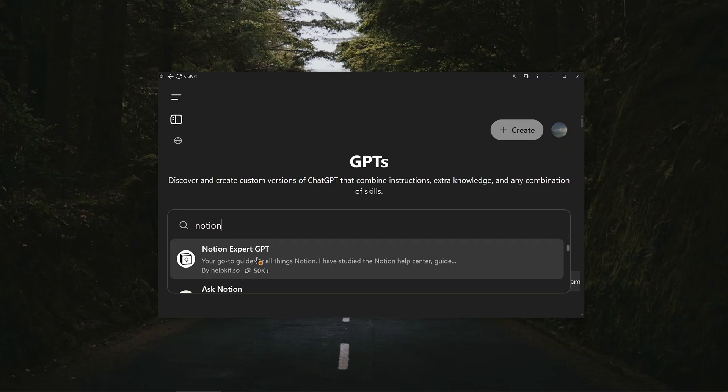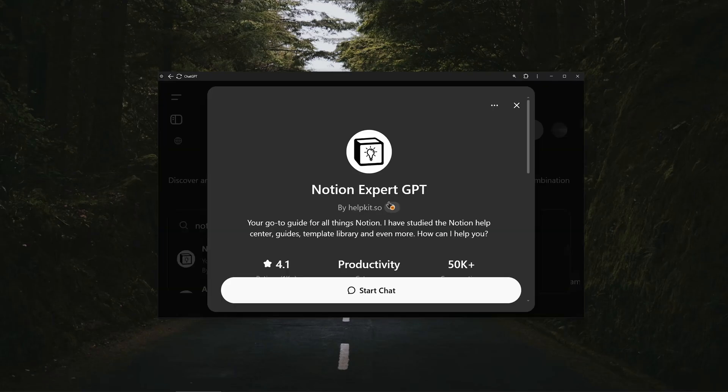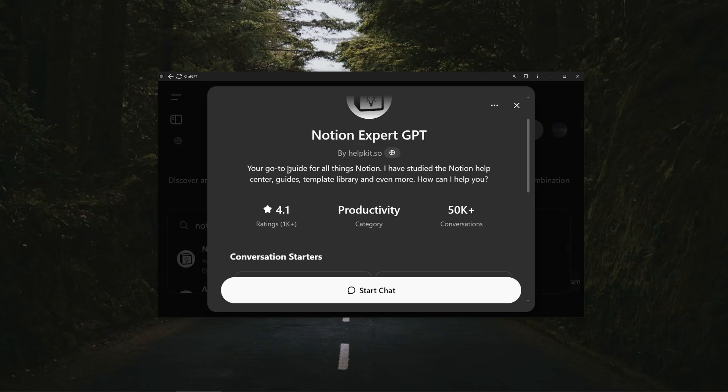And Notion Expert GPT. So I suppose because it has more users you can go ahead and use the second one. So just click on it, it's going to load and as you can see, your go-to guide for all things Notion.